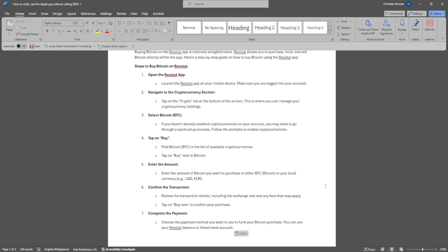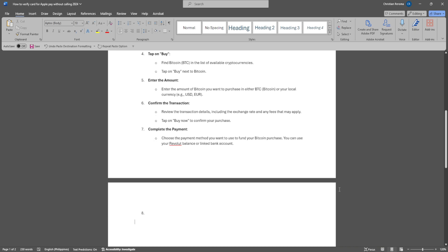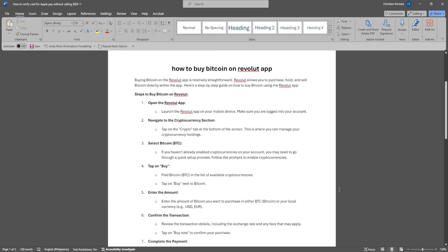Confirm the transaction. Review the transaction details including the exchange rate and any fees that may apply, then tap on Buy to confirm your purchase. Choose the payment method you want to use to fund your Bitcoin purchase. You can use your Revolut balance or linked bank account.